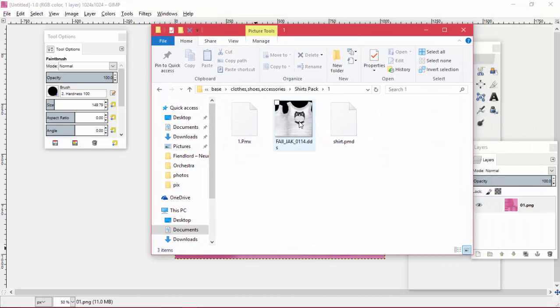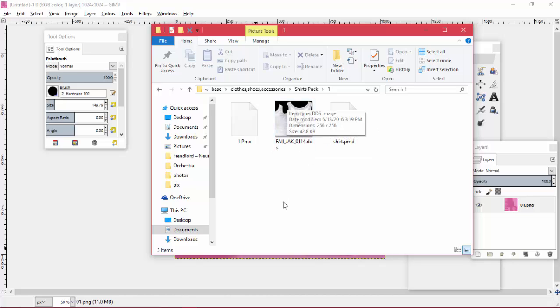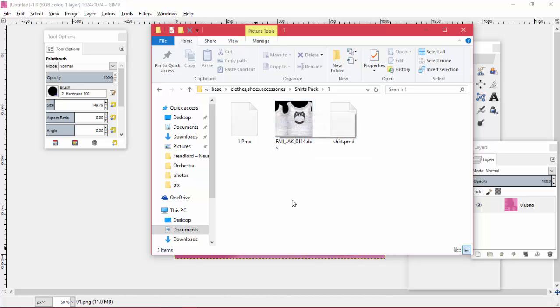Some of them are very straightforward and some of them are a little bit harder to work with. This one for example is one that's very straightforward. That's obviously the front, this is obviously the back, the picture's upright, so on and so forth.